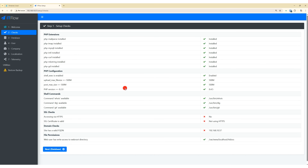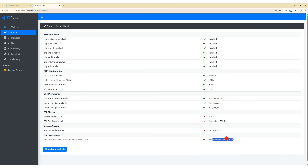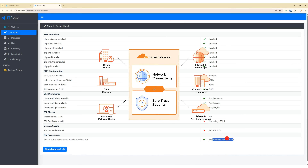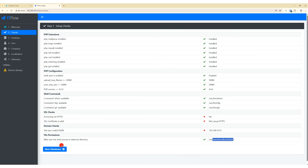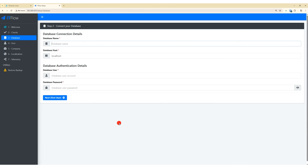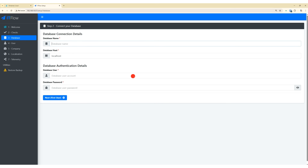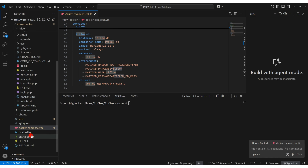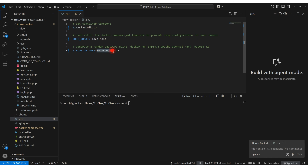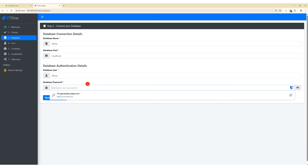You will notice that all the PHP extensions are installed and working. Only SSL is missing since it is not enabled in this setup. For external access, we will use Cloudflare Zero Trust proxy instead of enabling SSL directly. Enter the database details mentioned in the Docker Compose and .env files. Make sure the database host is set to itflow-db, the container hostname — otherwise, you will get a database connection error.